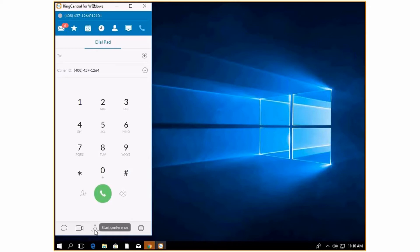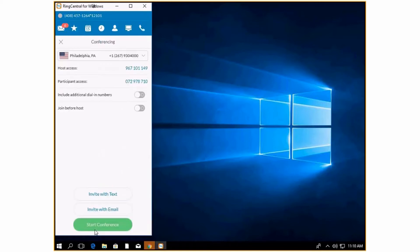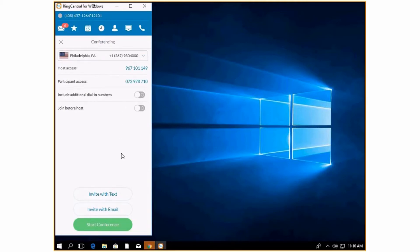This is another way to start a conference. This is going to be your conference call. It will give you the participation access code, the number they should call in, and you can either send it as an email or a text.